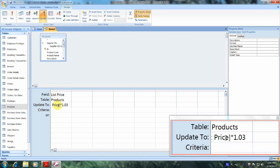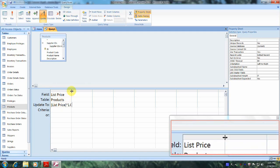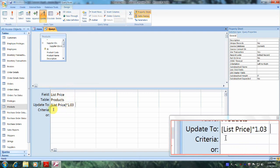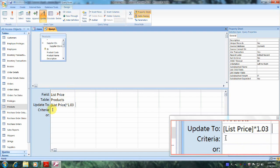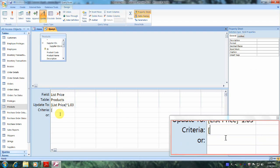That value of 1.03 is equivalent to a 3% increase. Let's hit the Enter key, then use the four-headed arrow to widen this column. Now let's scroll down and click in the Criteria box. Let's enter open square bracket, type in List Price, followed by a closing square bracket, then type in the greater-than symbol and enter the number 10.